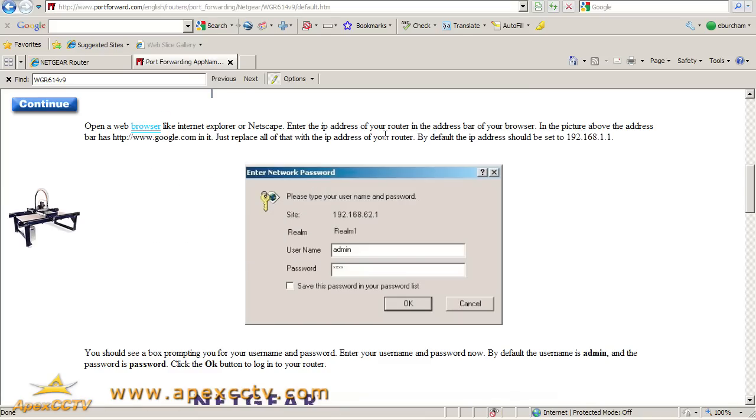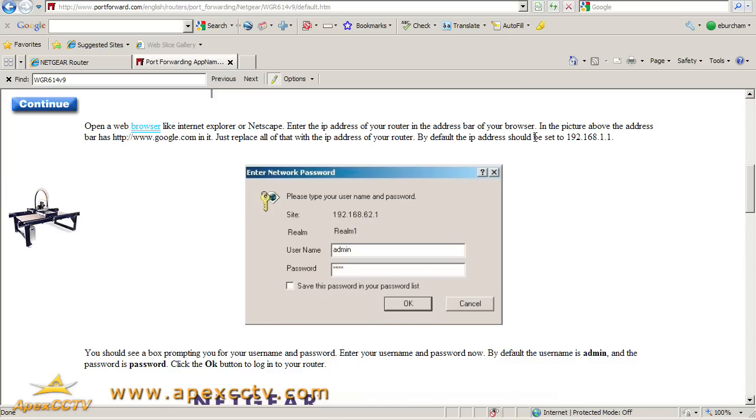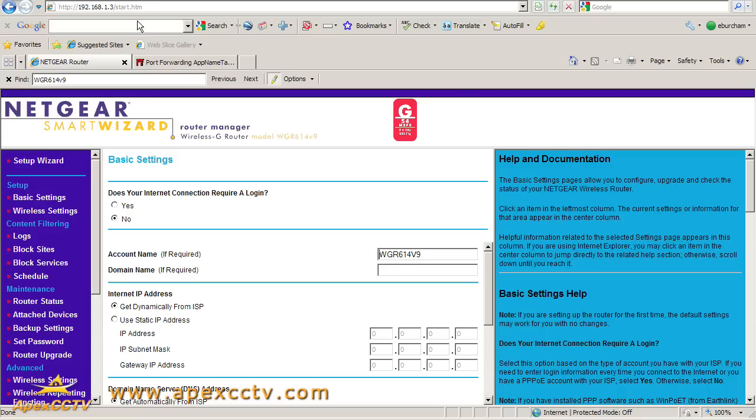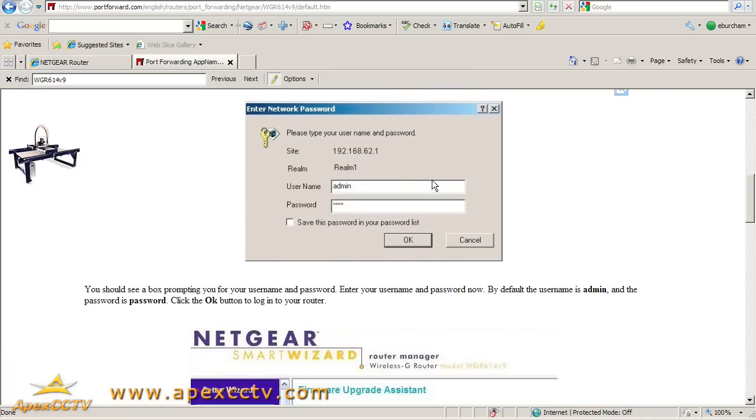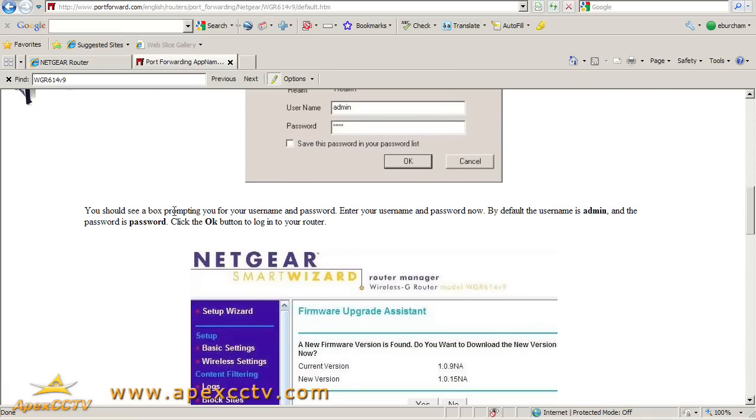This is just a generic port forwarding guide, so it's giving me instructions on how to get into the router. Default IP address should be 192.168.1.1. Mine has changed to .3 because it's just for testing. I've already logged in.